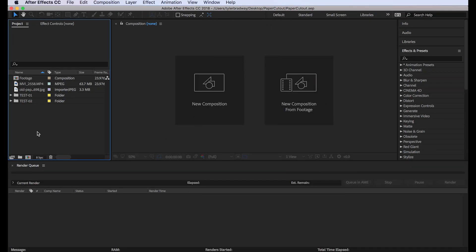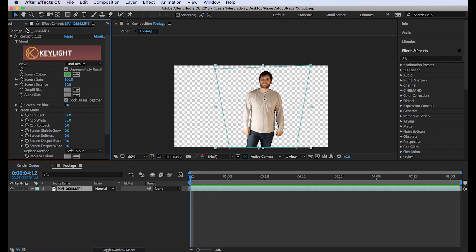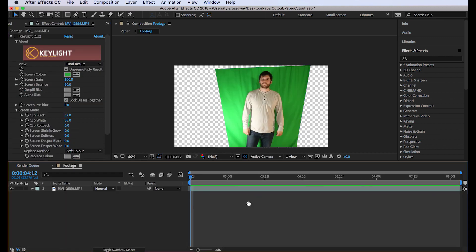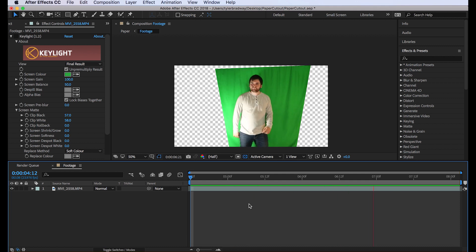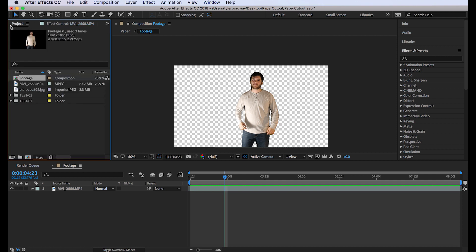First thing you're going to want to do is have green screen footage. Here's mine. It's really crappy and it's just me being a goofball in front of a camera. If you key it, and I have a tutorial on keying, you can check that out. If you key the footage, which means get rid of the green screen, so there's only alpha and obviously what you keyed.